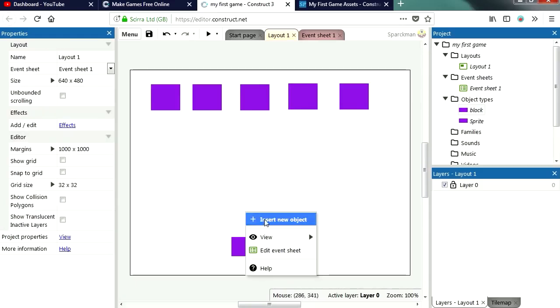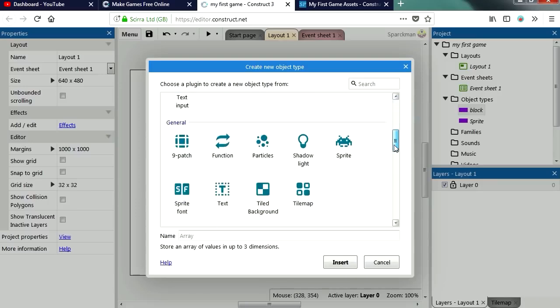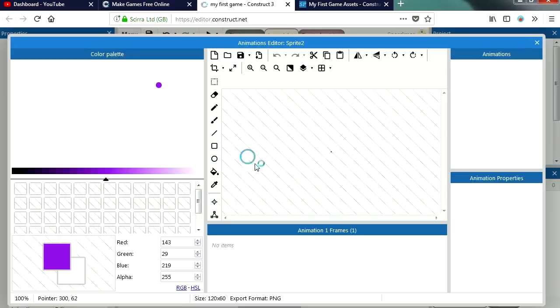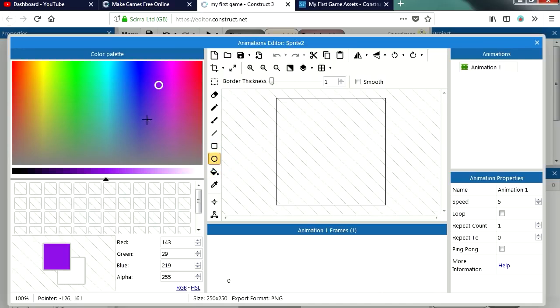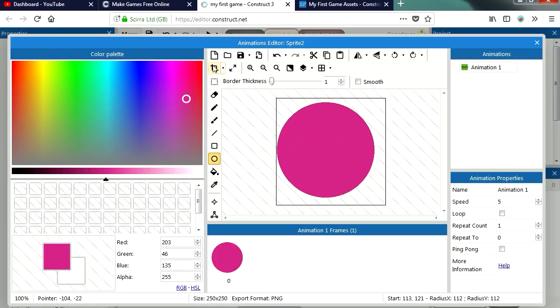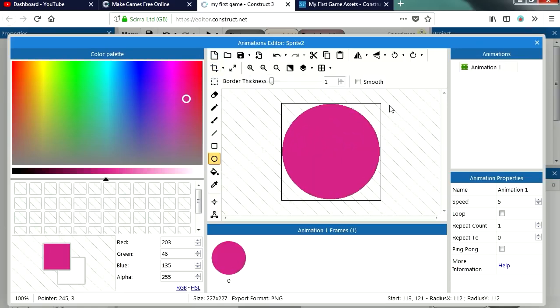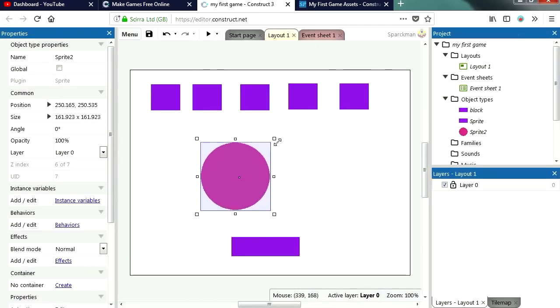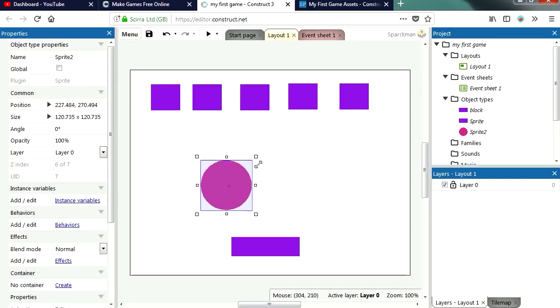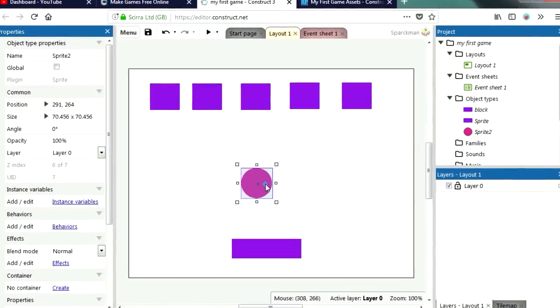Let's right click and let's insert another object, another sprite. There it is, and this is going to be a circle. Let me just crop this image. Now it's a little too big, let me just resize it, hold shift for constraint proportions and there is our ball.